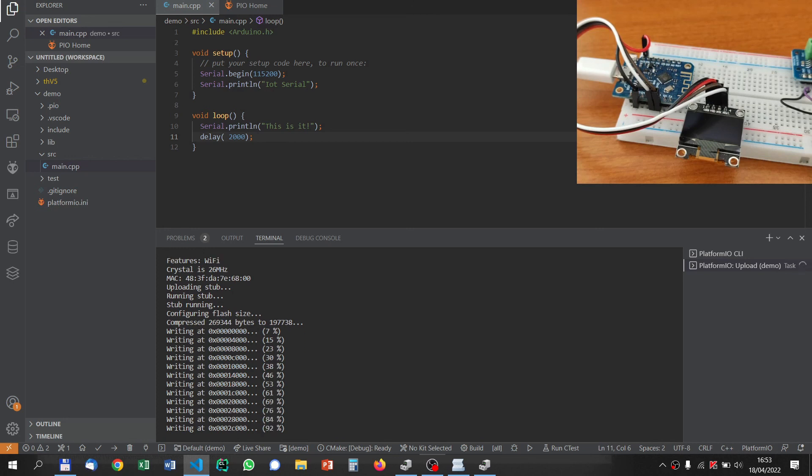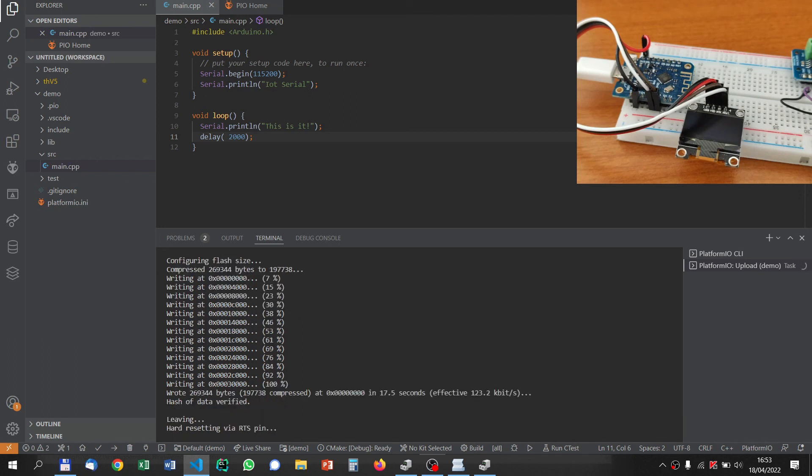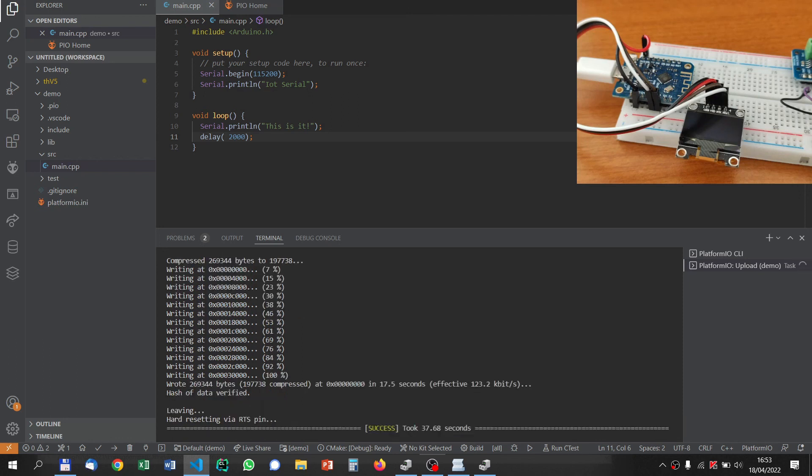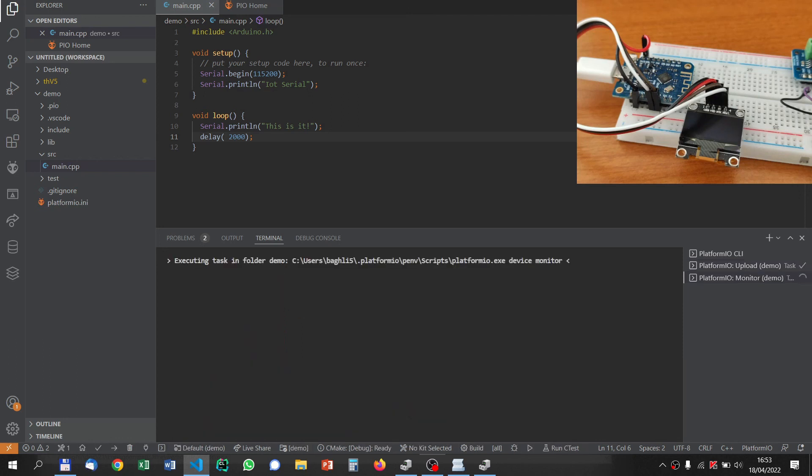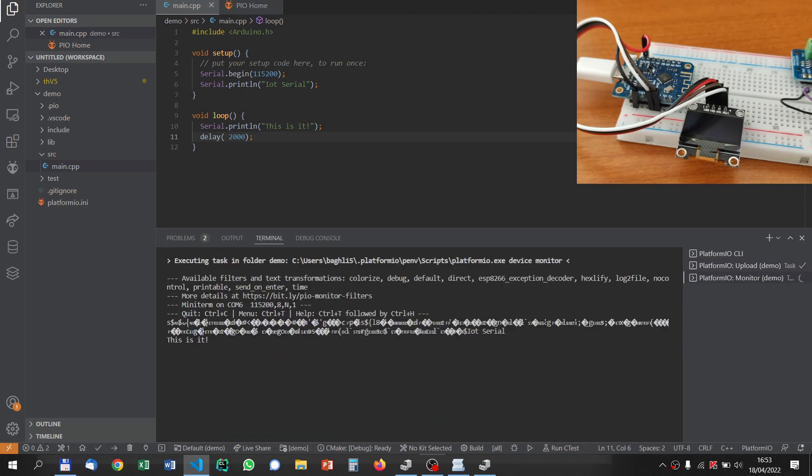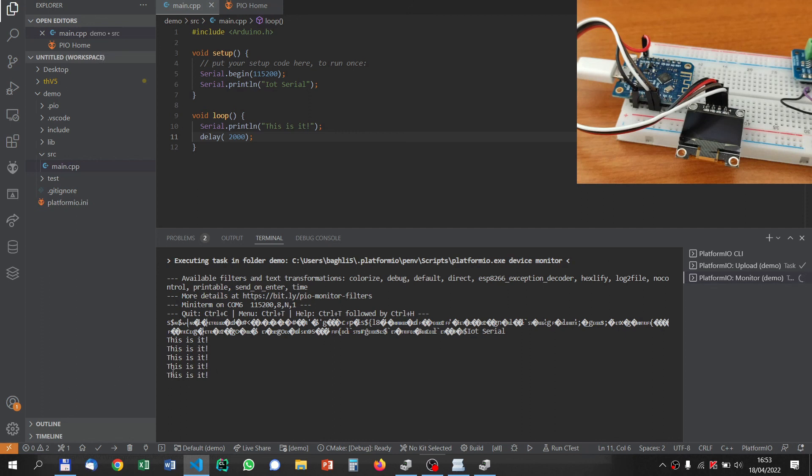Now while it is uploading, you can see now it is executing the program, IoT Serial, and then every two seconds it is displaying 'this is it, this is it'. Thank you for watching, and for the next episode we will use new libraries.